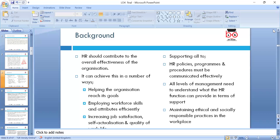HR should contribute to the overall effectiveness of the organization, supporting all HR policies and programs to help organizations reach their targets — employing a workforce that has the skill, ability, and innovation. Consider why Google is a successful organization while British Home Stores is no longer in business. Ethical and social responsibility — CSR, corporate social responsibility, global warming — are also very important to look around.